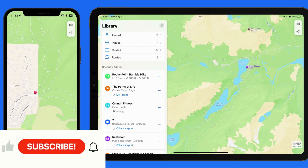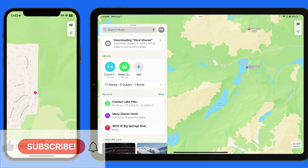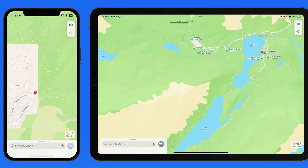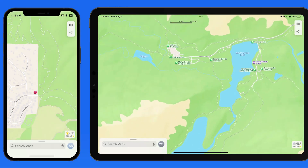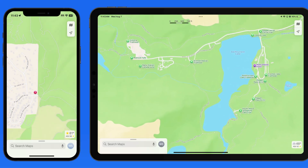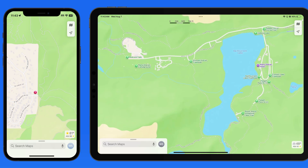Let's start on the iPad. Here I have the Many Glacier area of Glacier National Park visible in Maps. As I zoom in, notice that we have several trailheads that are marked.